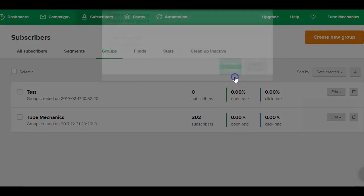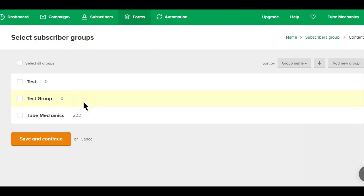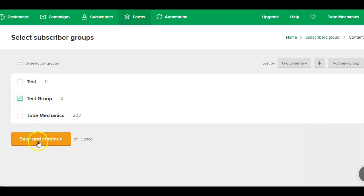Now let's get back to what we were doing. Now after selecting your subscriber group, click the save and continue button to move to the next step.